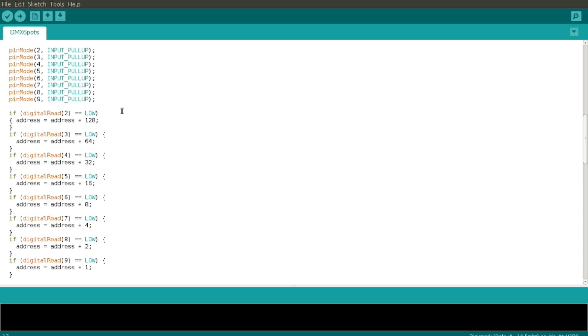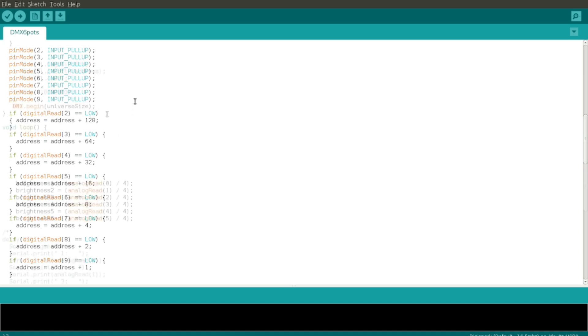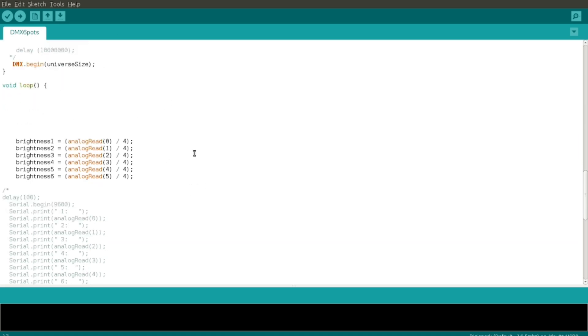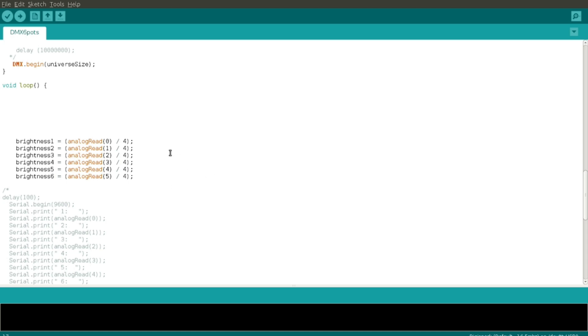Quick and simple and really inefficient way of creating a non-binary number out of binary, but it does the job. Then down just before the loop we begin the DMX, which is a library call. Then I do a set of analog reads, set all the brightnesses. Because the analog read maxes out at 1024 and the DMX maxes out as a value at 256, I just divide it by four. You could map it as well, but this is just as easy.